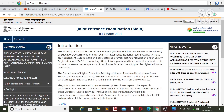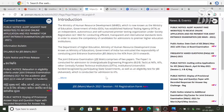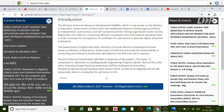Do not go to any other website as your data might be hacked. Check your information only on the original website jeemain.nta.nic.in — your result and final answer key will be published only on this website. Thanks for watching this video, please subscribe to the channel for further updates.